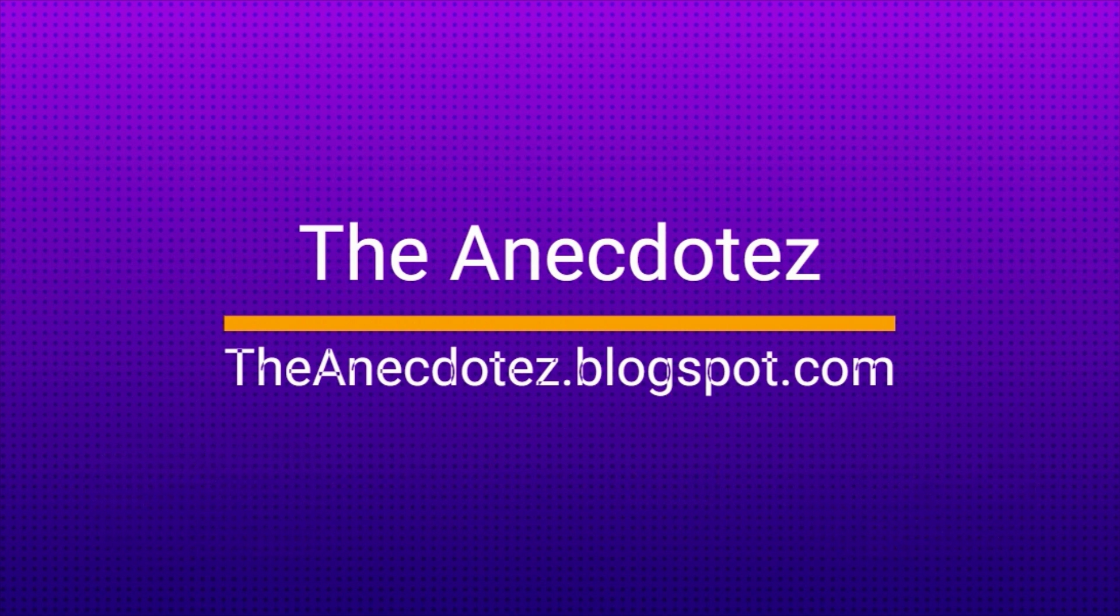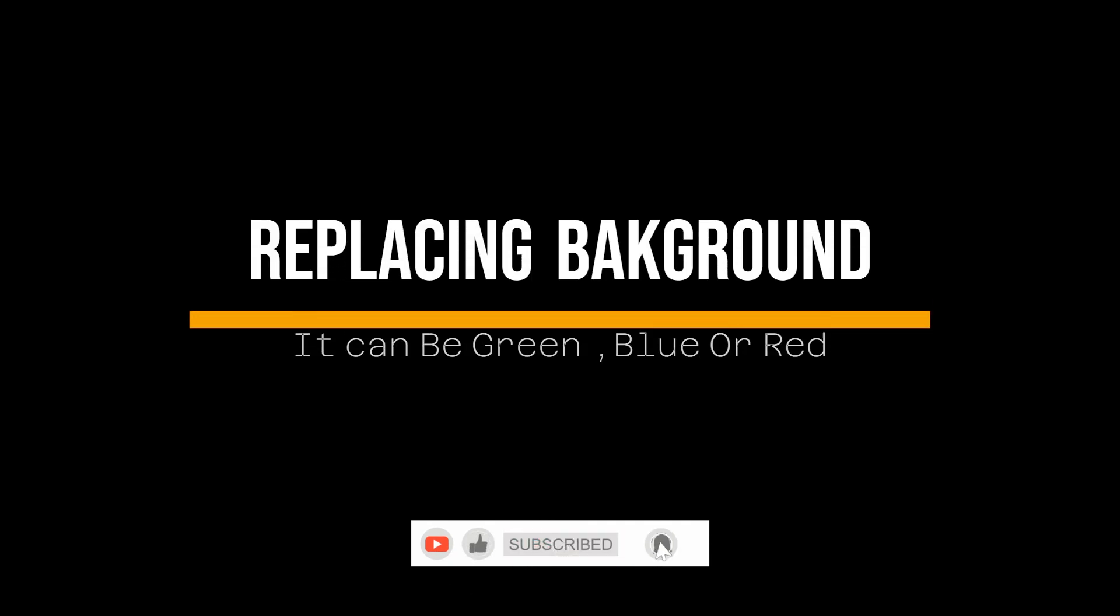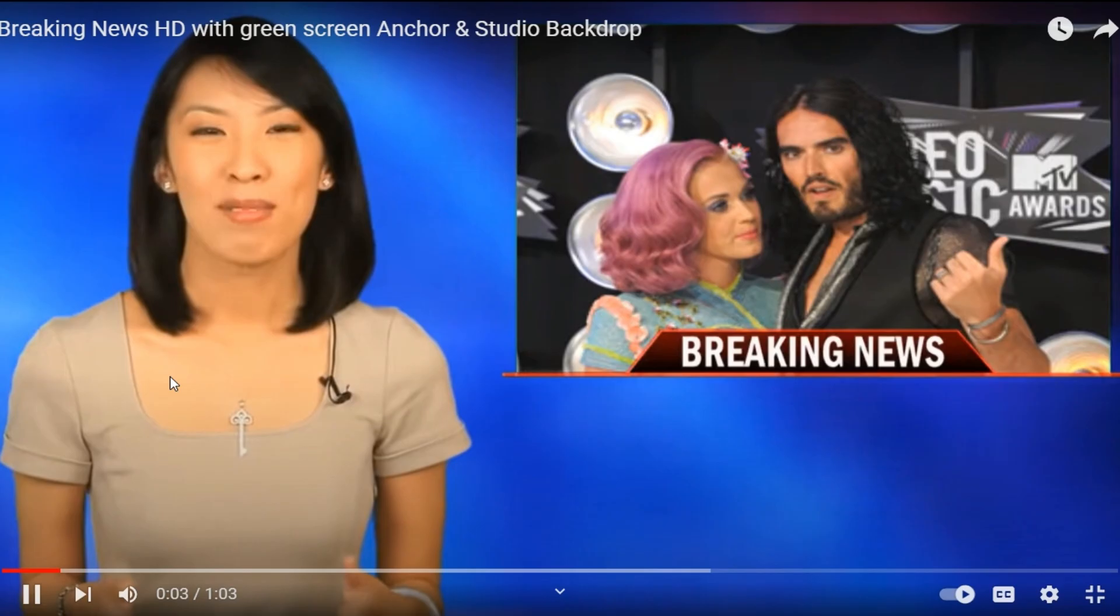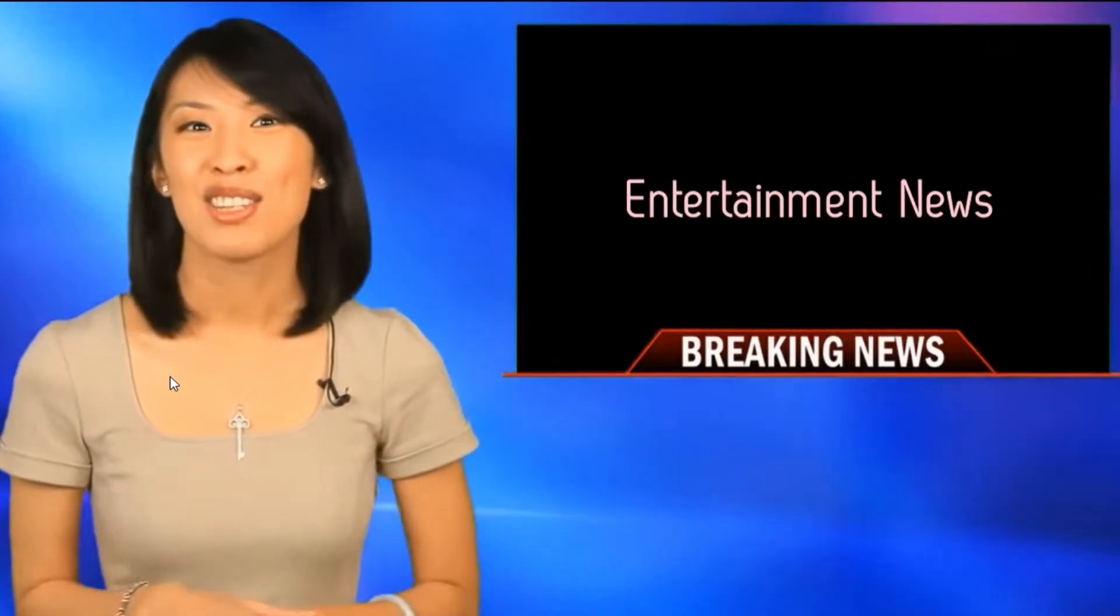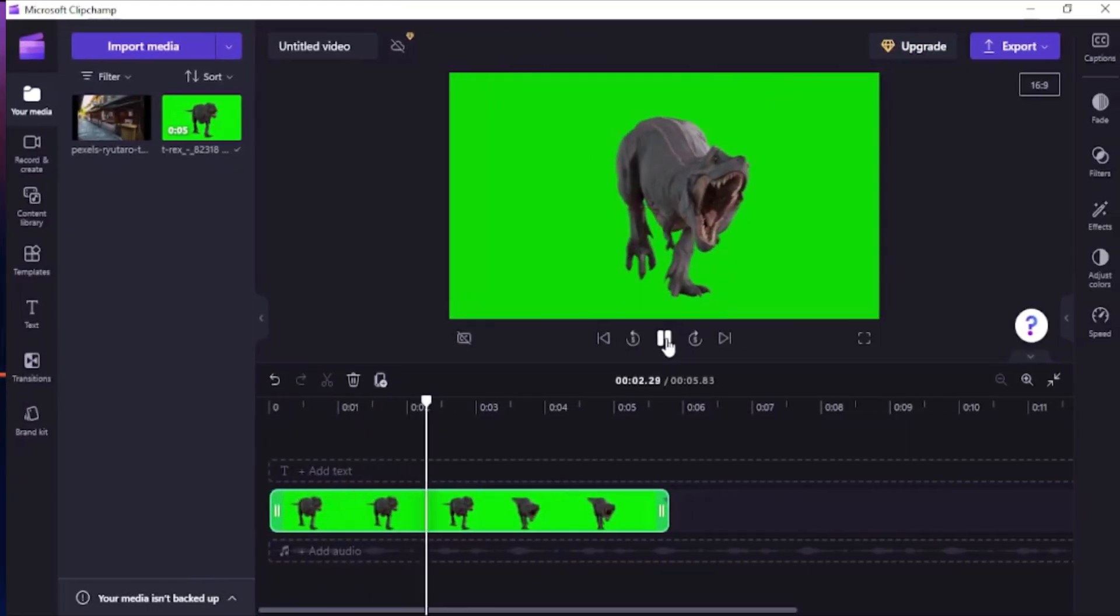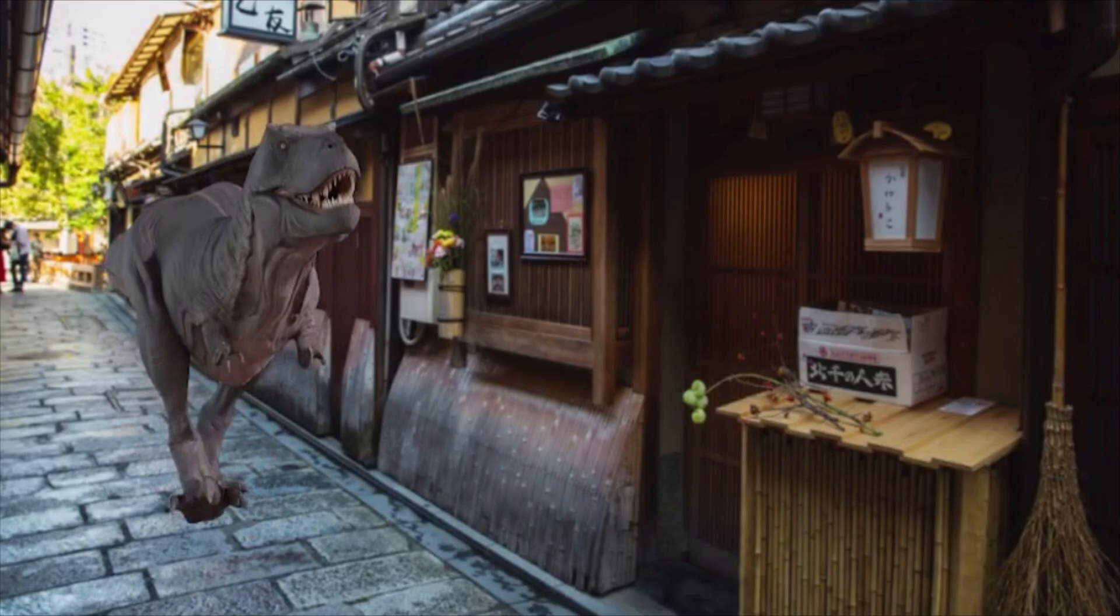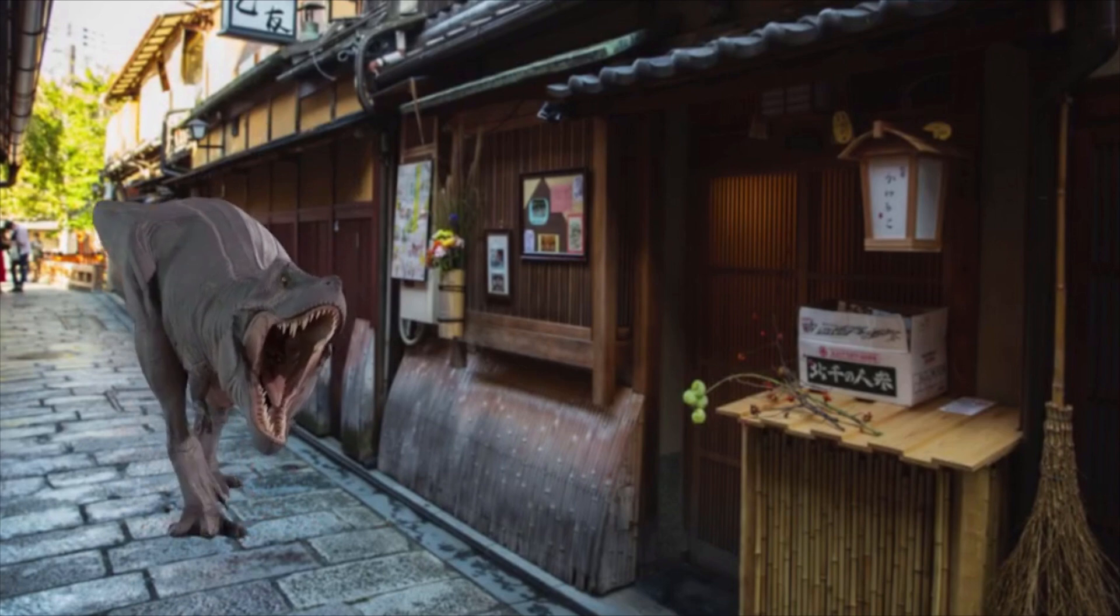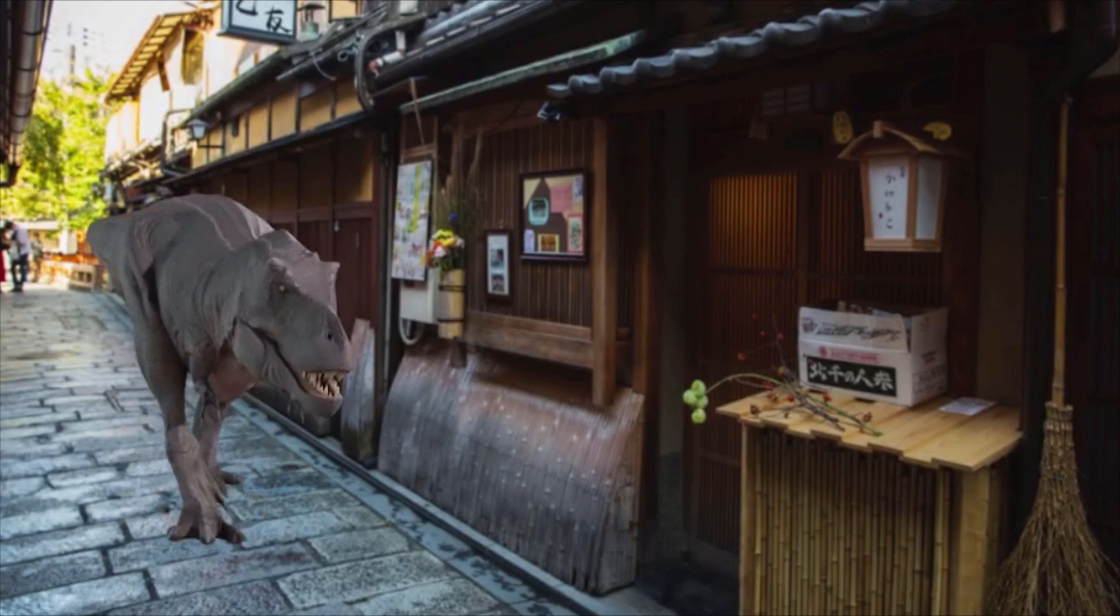There are two ways green screen or chroma key effect is used. One way is to replace the whole plain background while the subject remains in the front. A common example would be a TV news anchor in front and continuously changing news in the background. You can use this method to show this dinosaur walking around your area like this. Cool, isn't it?